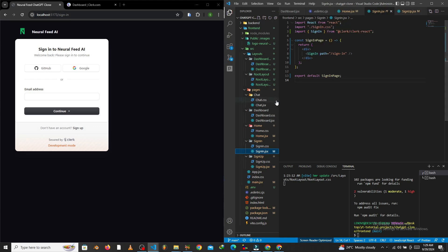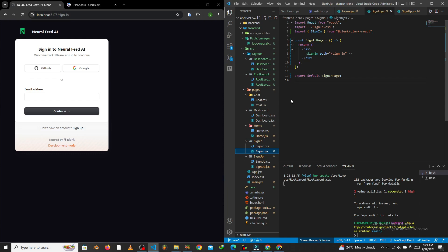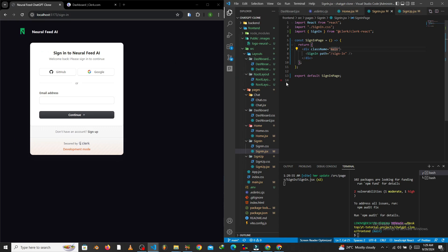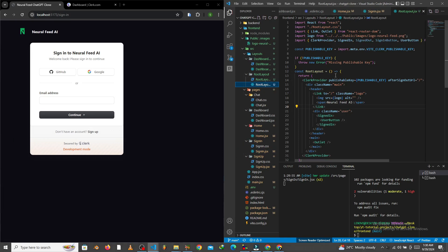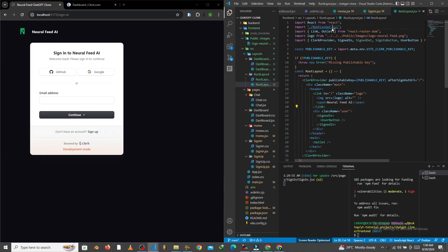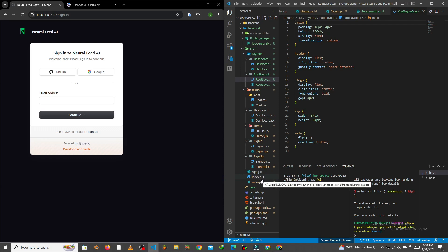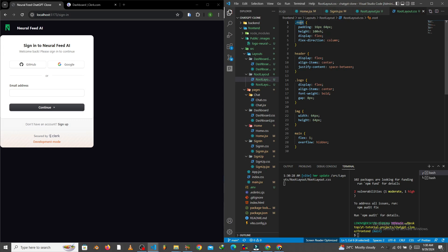Before doing that, I noticed that CSS files tend to clash when they have the same class names — even across different CSS files. For example, if I give this the class name 'main', it moves, because another file also has a 'main' class with its own properties. The best fix is to rename classes according to their file, so I'm changing this to 'root' and reflecting it in the code.